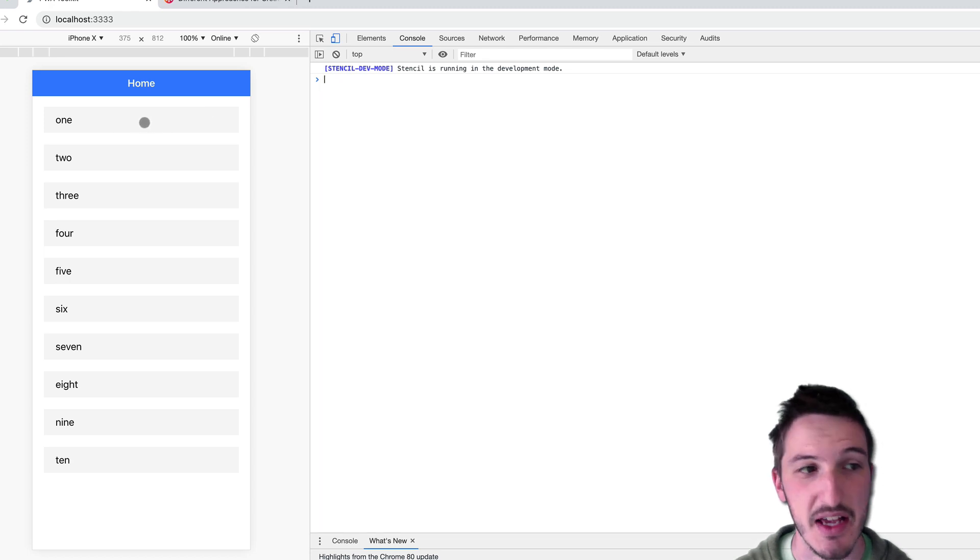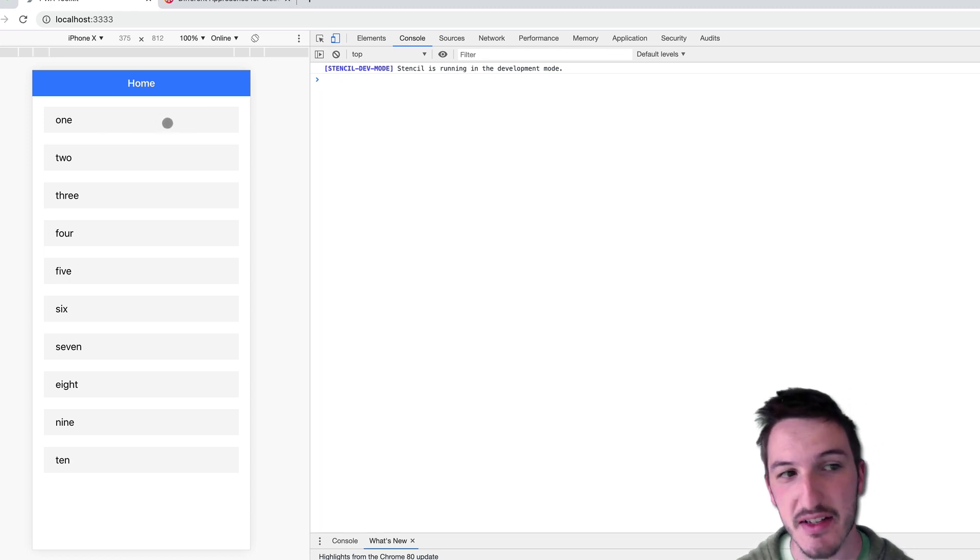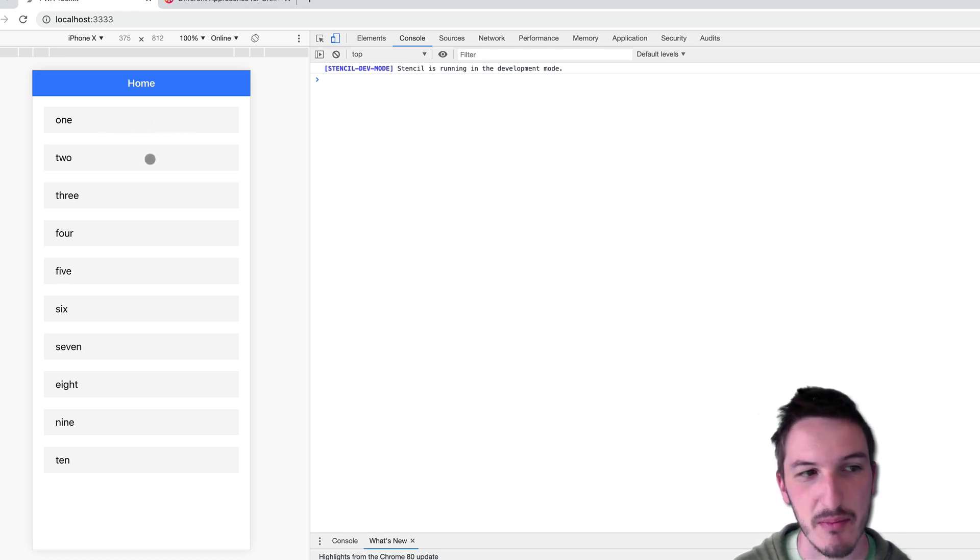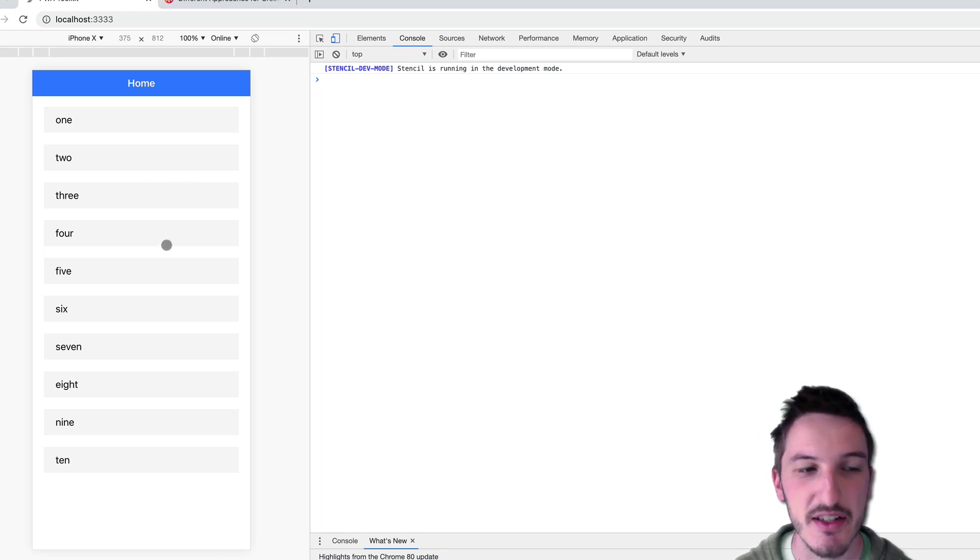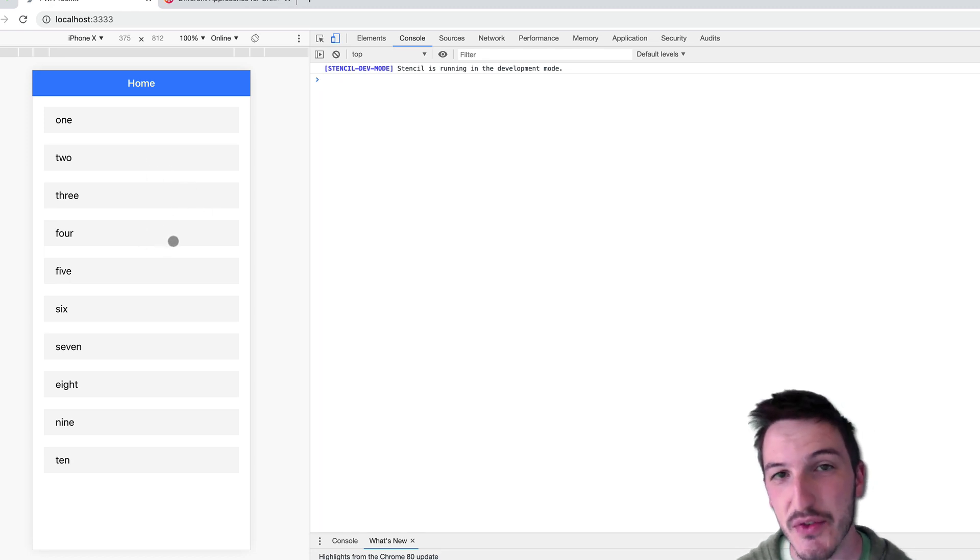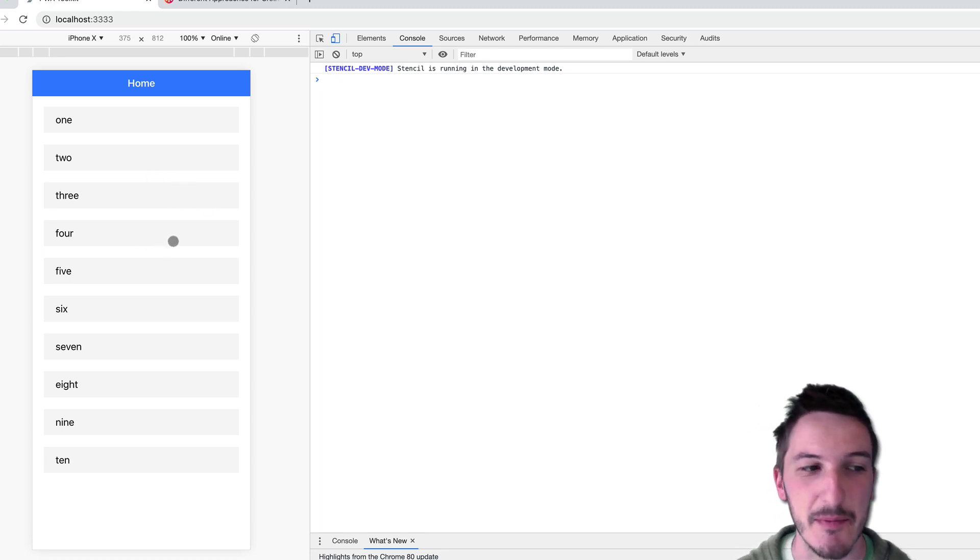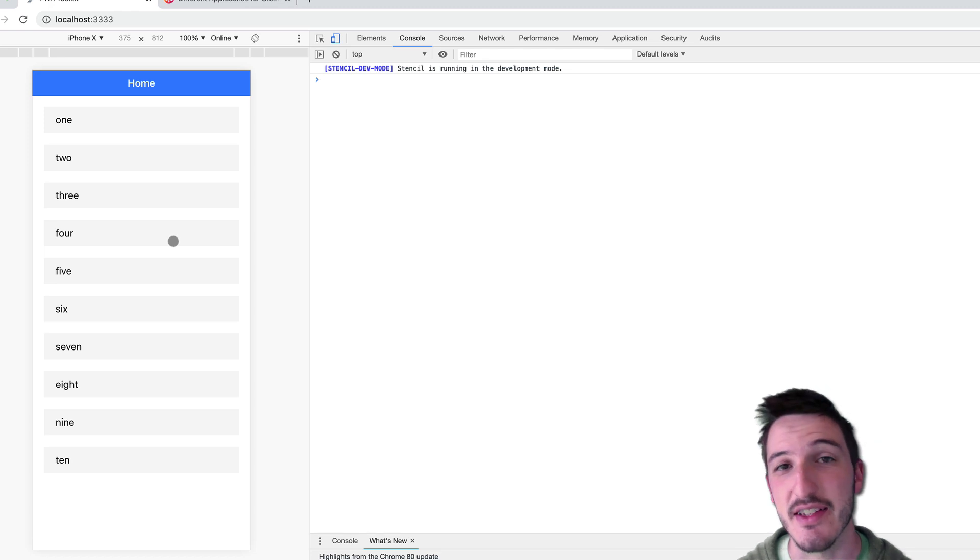So perhaps this item animates in instantly. This one maybe has a 50 millisecond delay. This one has a 100 millisecond delay. This one has a 150 millisecond delay and so on.